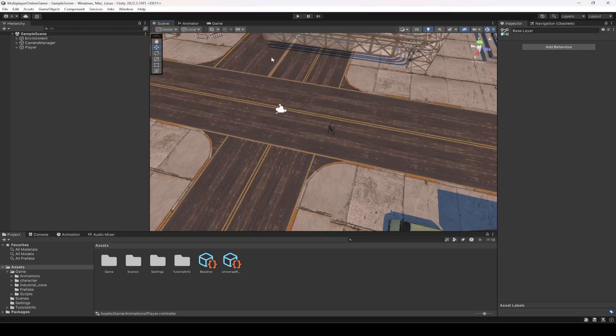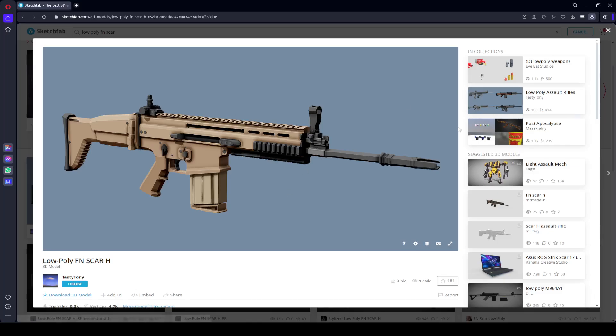Hello guys and welcome back. From this video onwards we will start working on our shooting controller. For the shooting controller, first of all we need a rifle, and I will be using a SCAR rifle.